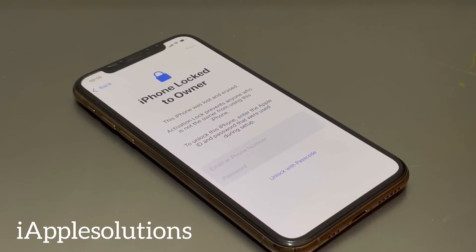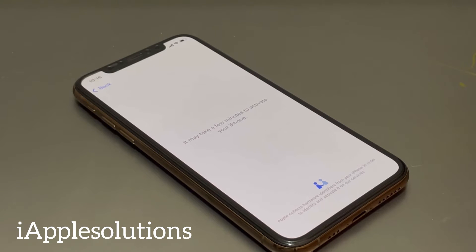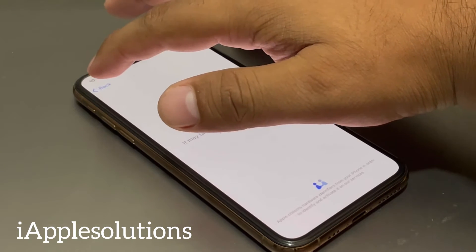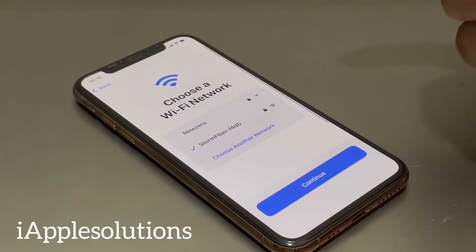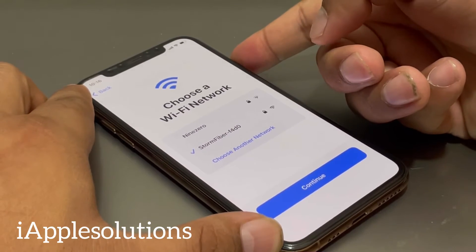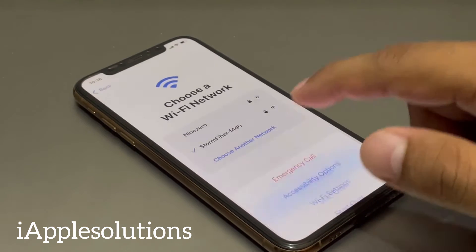You can see on screen 'iPhone locked to owner'. To unlock it, simply go back. Again it's showing this error — go back again, then press the power button. You can see Wi-Fi settings on screen, tap on it.